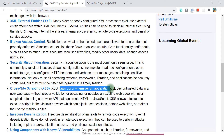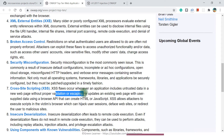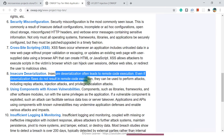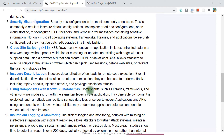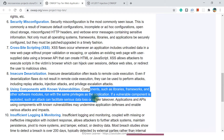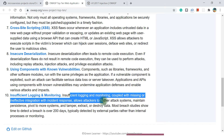Cross-site scripting flaws occur whenever an application includes untrusted data in a new web page without proper validation or escaping — anything we create should be sanitized and properly validated. Insecure deserialization is also there. Using components with known vulnerabilities is a risk — when adding open-source libraries, we should scan those, otherwise they can put our entire application at risk. Finally, insufficient logging and monitoring: whoever is accessing our application and what they are doing must be logged properly so the application owner is aware.